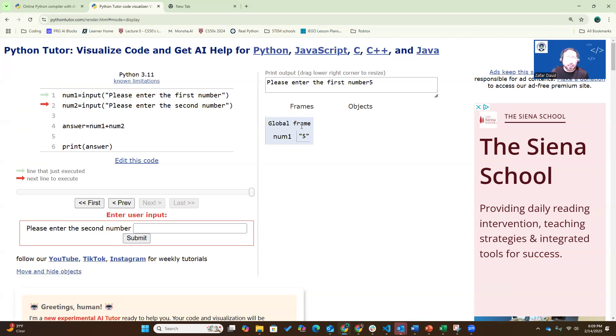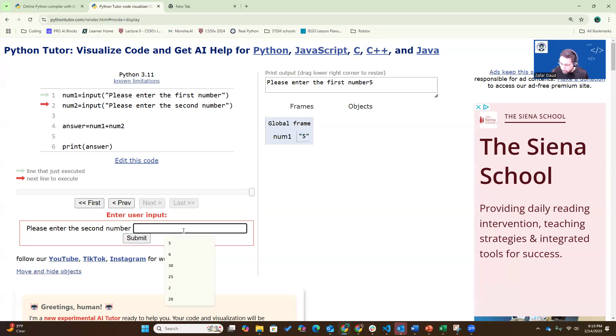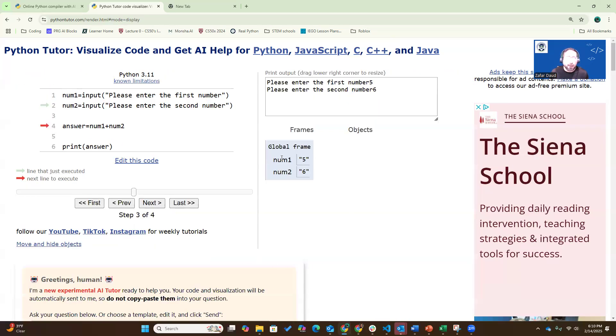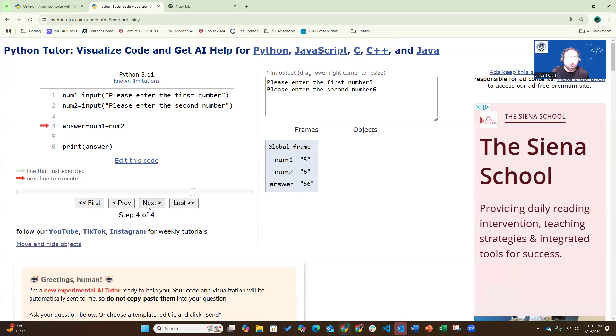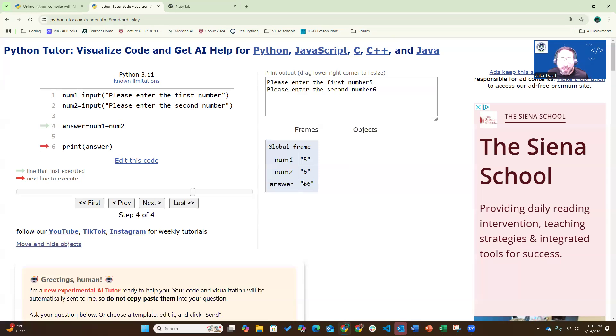Here you'll see it's storing five in quotations in number one, which means it thinks it is a string. So number two, I'm going to enter six. I'm going to submit again. Number one holds five, number two holds six, which are both Python thinks at this point is a string. The answer will be number one plus number two. So now, the answer, the Python just executed in the variable answer is 56. Obviously, we know five plus six is not 56. Five plus six is 11.